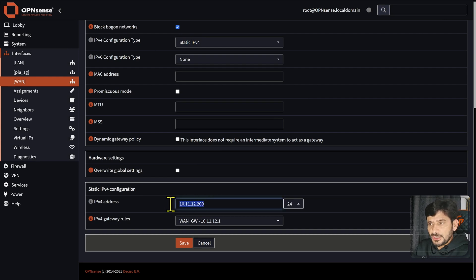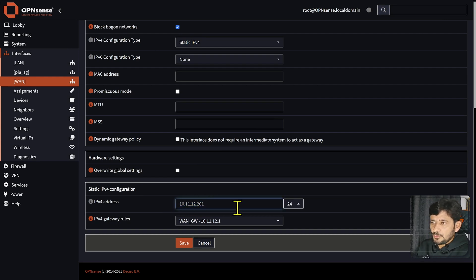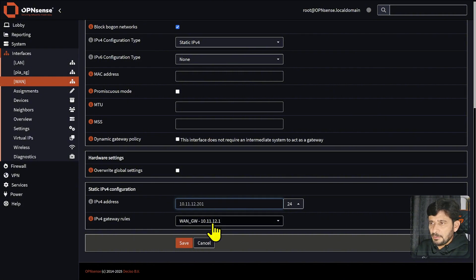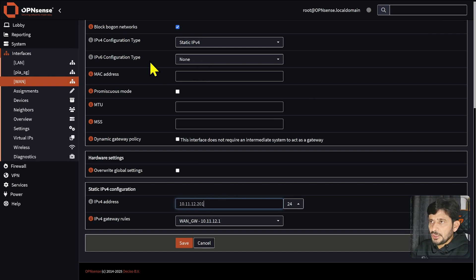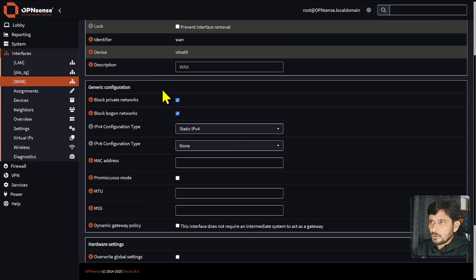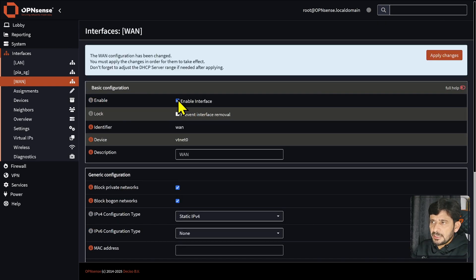But now if you want to change the IP address — for example, to 12.201 — you can change it, save the changes, and apply it. This is manually configured. You can go up here and disable it, though of course your internet will stop working.